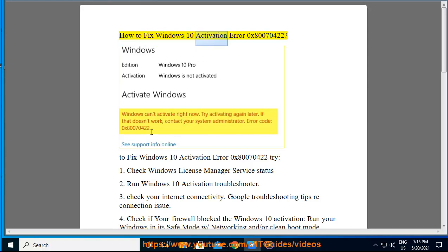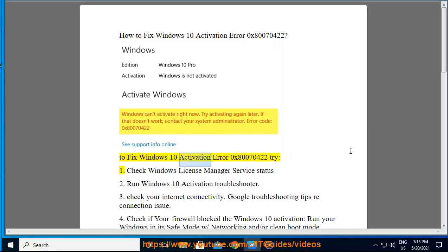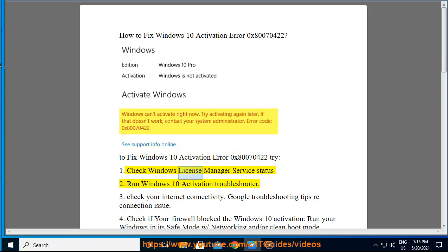How to fix Windows 10 activation error 0x80070422. To fix Windows 10 activation error 0x80070422, try: 1. Check Windows License Manager Service Status. 2.